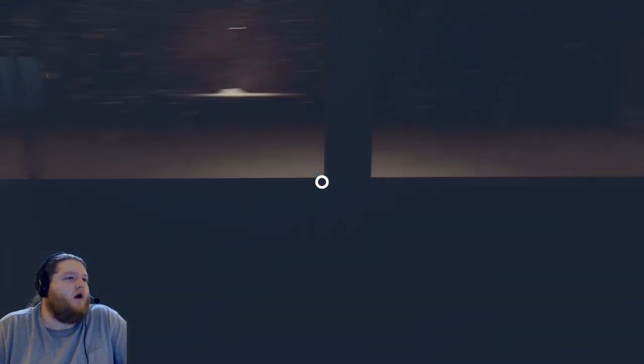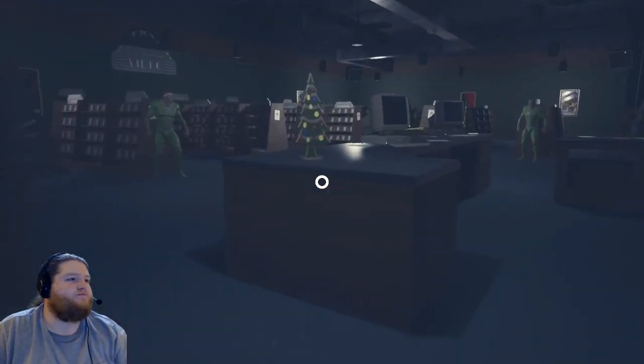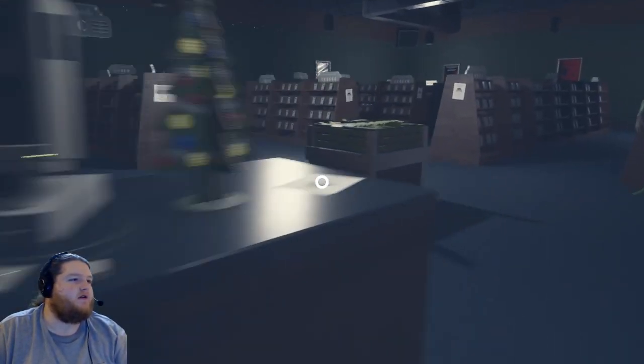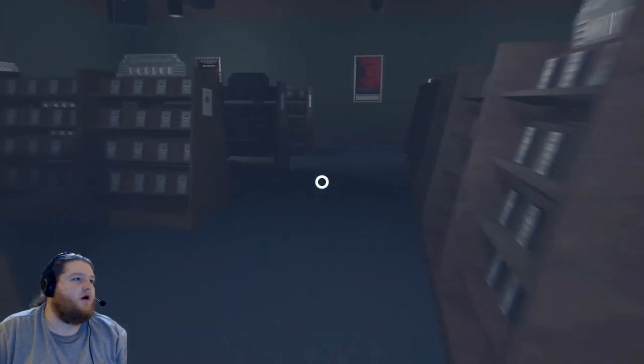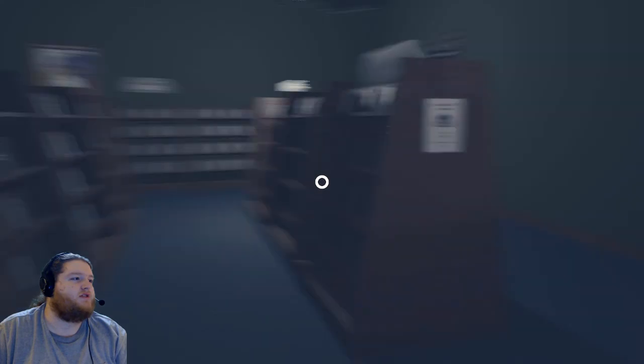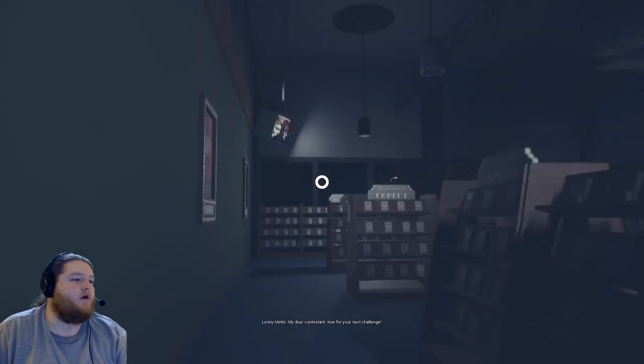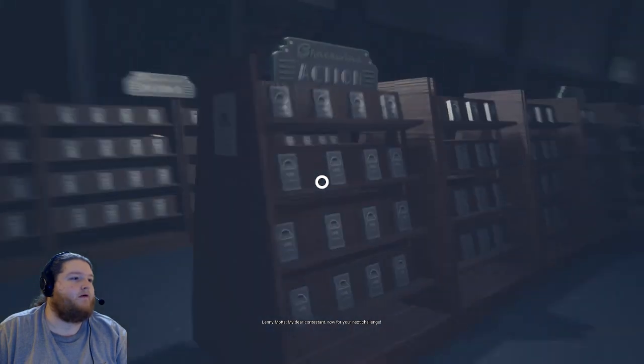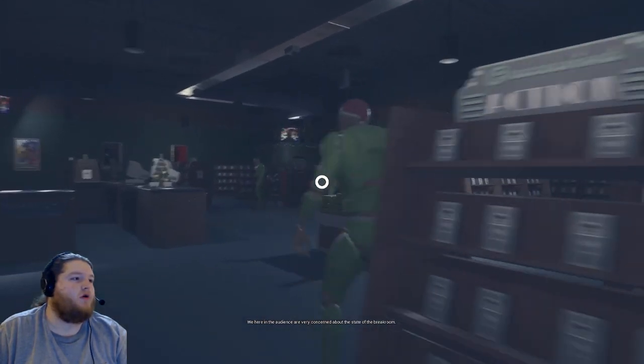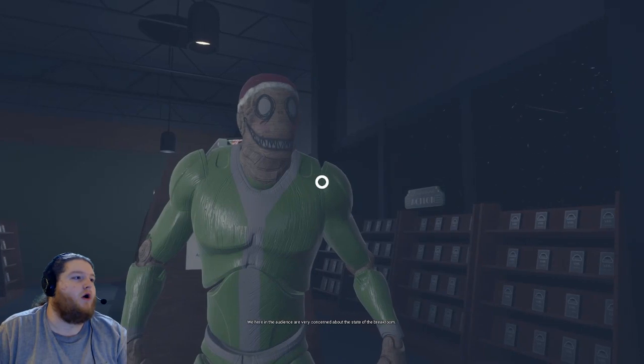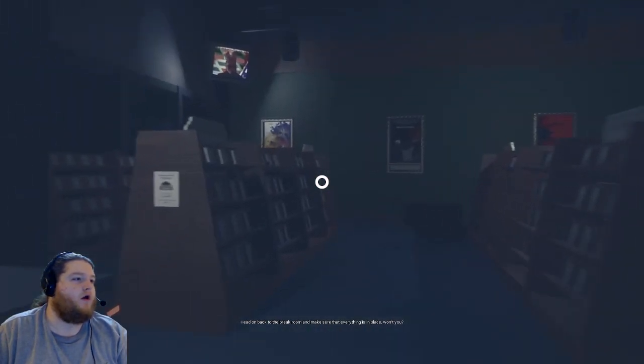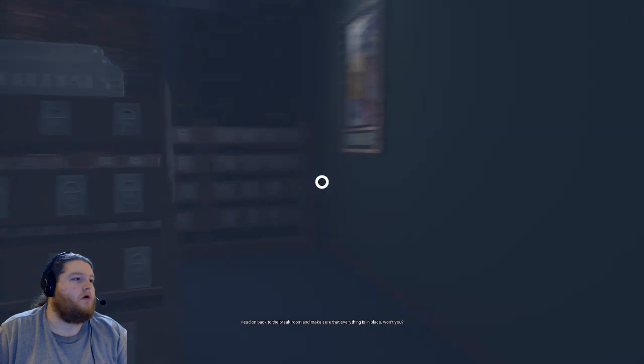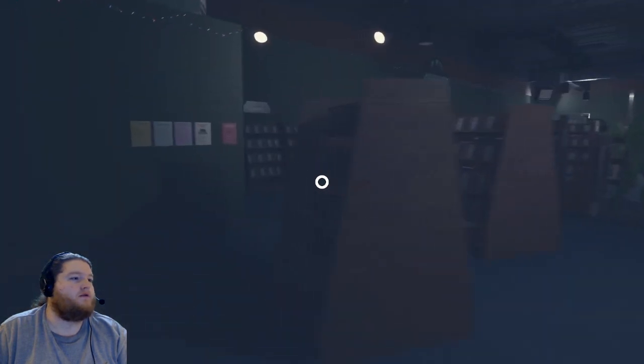A treat in something sweet. Oh, is there candy somewhere in here? Oh boy. Oh geez. I'm going to die horrifically, aren't I? Okay, I'm looking for something sweet. The audience are very concerned about the state of the break room. Head on back to the break room and make sure that everything is in place. Okay, I guess I'll do that.